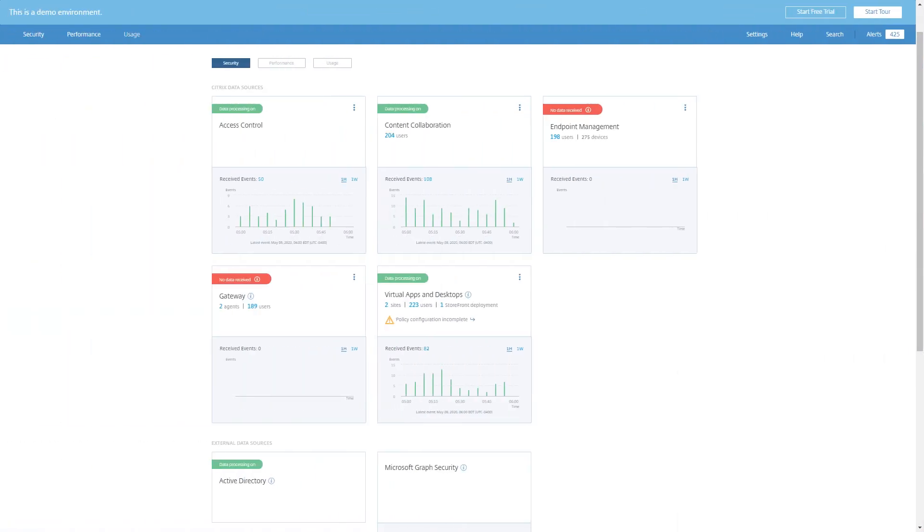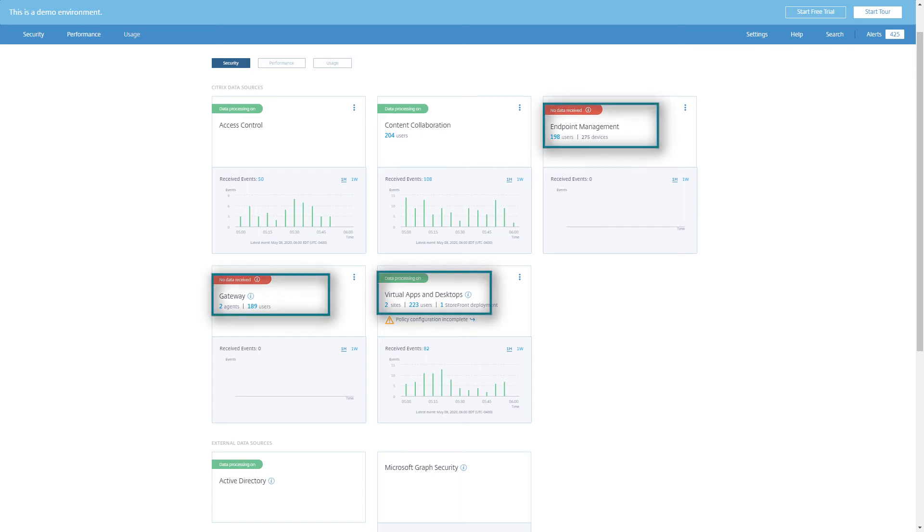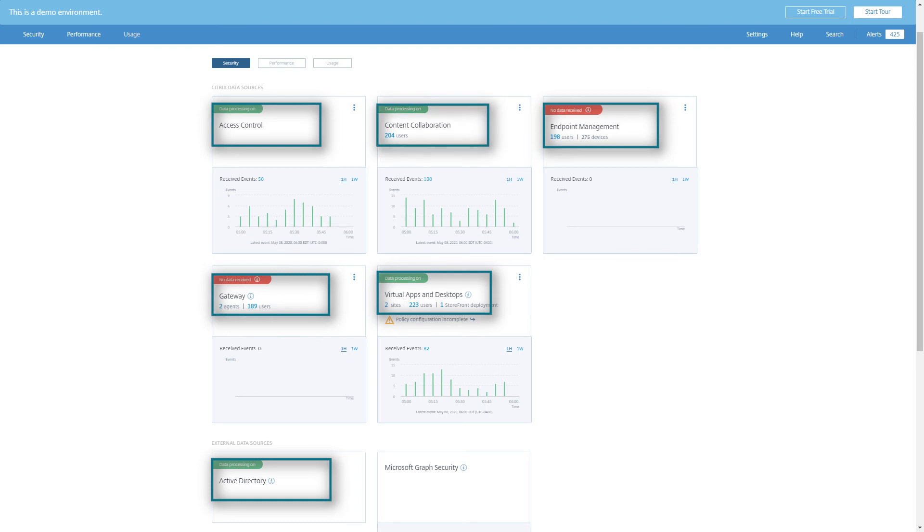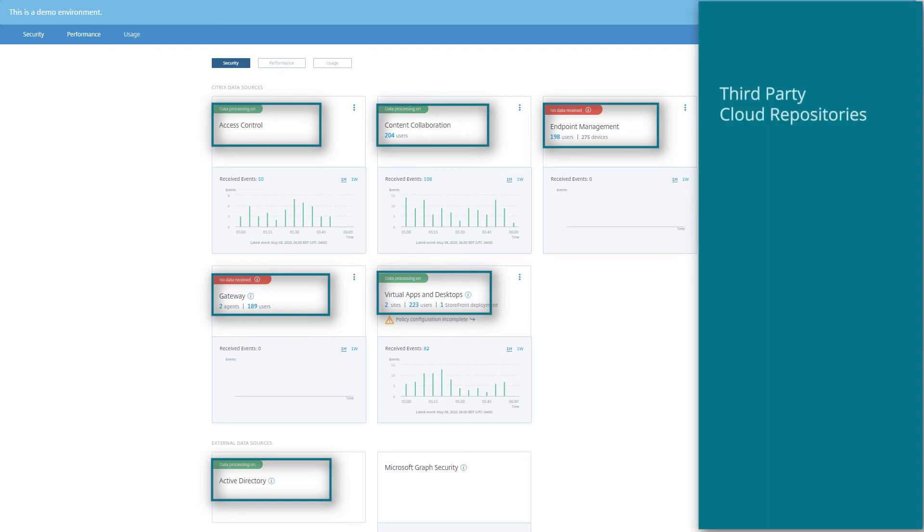Analytics for Security aggregates and correlates data across Citrix virtual apps and desktops, networks, Citrix endpoint management, active directory, secure workspace access, and Citrix content collaboration. It also includes data from third-party file cloud repositories like OneDrive, Google Drive, SharePoint, and network shares.